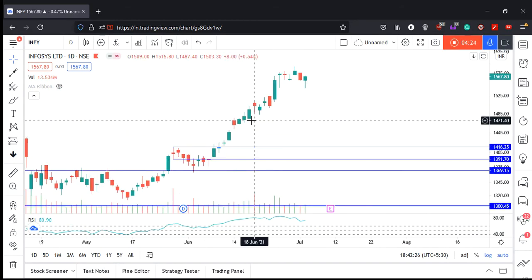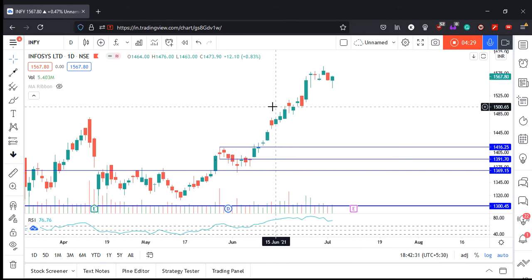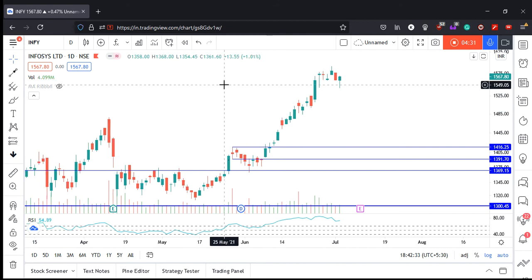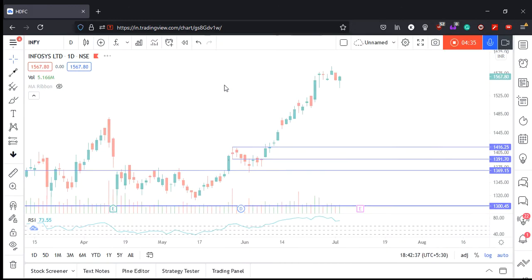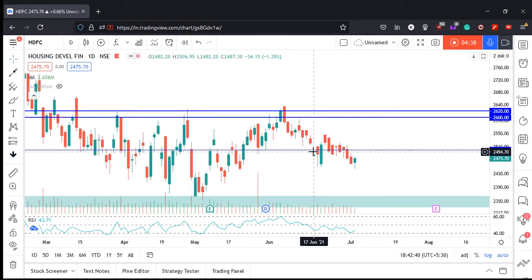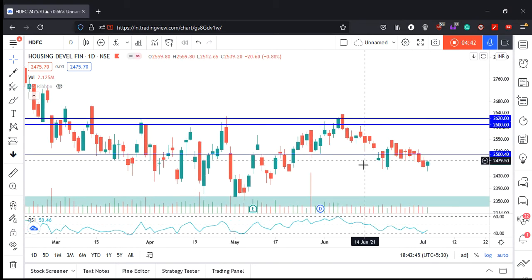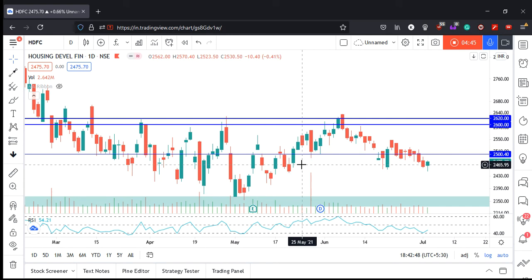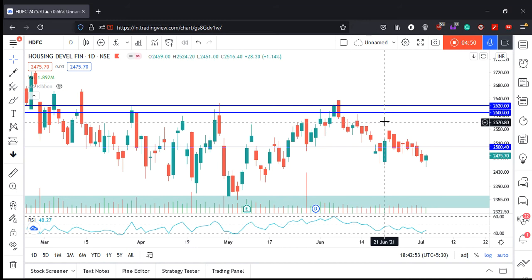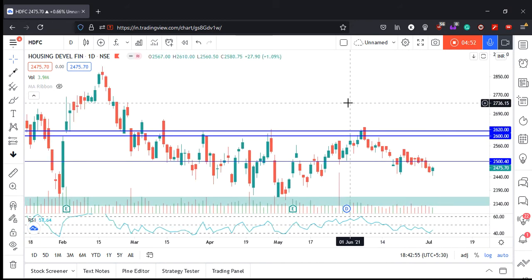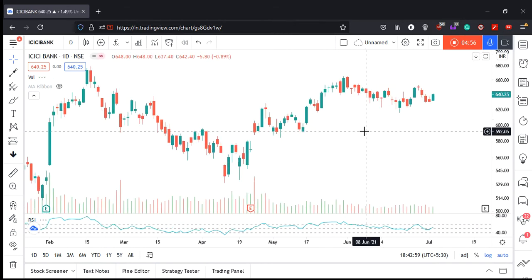Next stock — Infosys had come down quite a bit but is now recovering with a hammer pattern, which is a positive sign. Moving to HDFC — we can see this level took some support and RSI 40 has been held, which is a good sign.